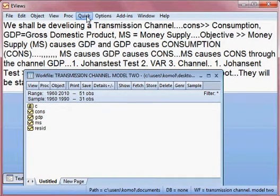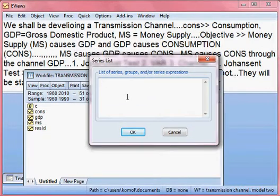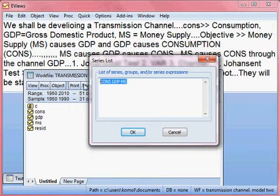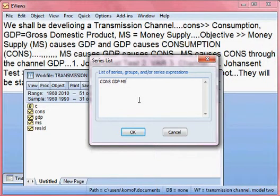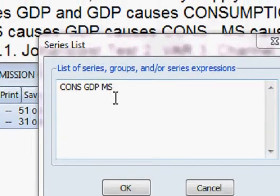I go to Quick, then I choose Group Statistics, then I choose Johansen cointegration test. I put all our variables: first consumption, then GDP, then money supply. These three variables are not stationary at level. I can make the zoom so you can see better.